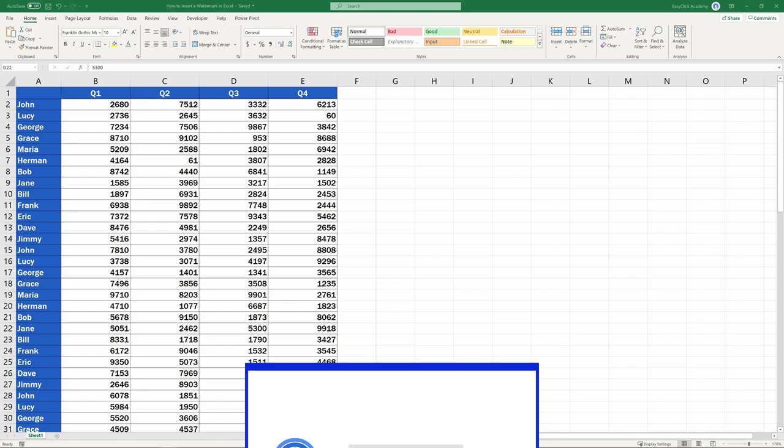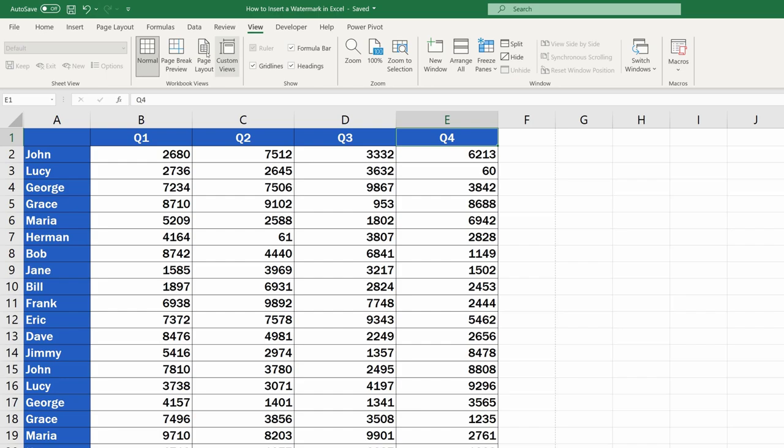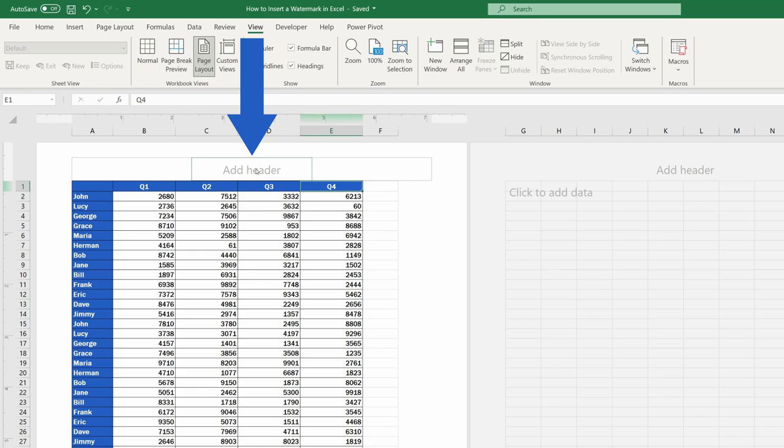To insert a watermark in an Excel spreadsheet, go to the Page Layout view on the View tab. Then click on Add Header, which will open the Header section of the document. So basically, we'll use the header to insert a picture or text as a watermark.